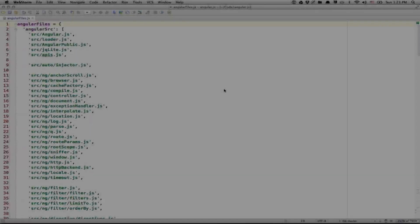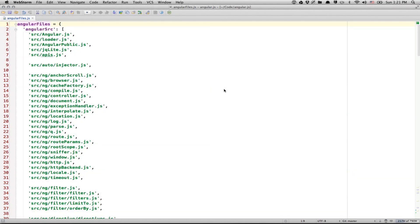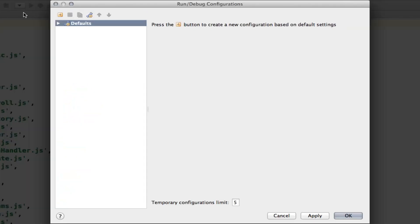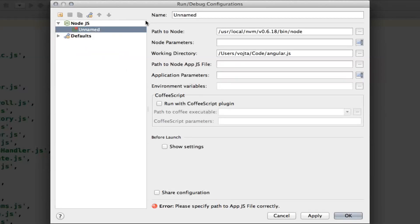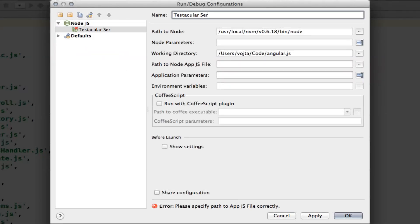To run Testacular from within WebStorm, we need to create the run configuration. So let's click here, edit configurations. And we add Node.js configuration. Let's call it Testacular server. But really, this is just a name, so you can pick anything you like.